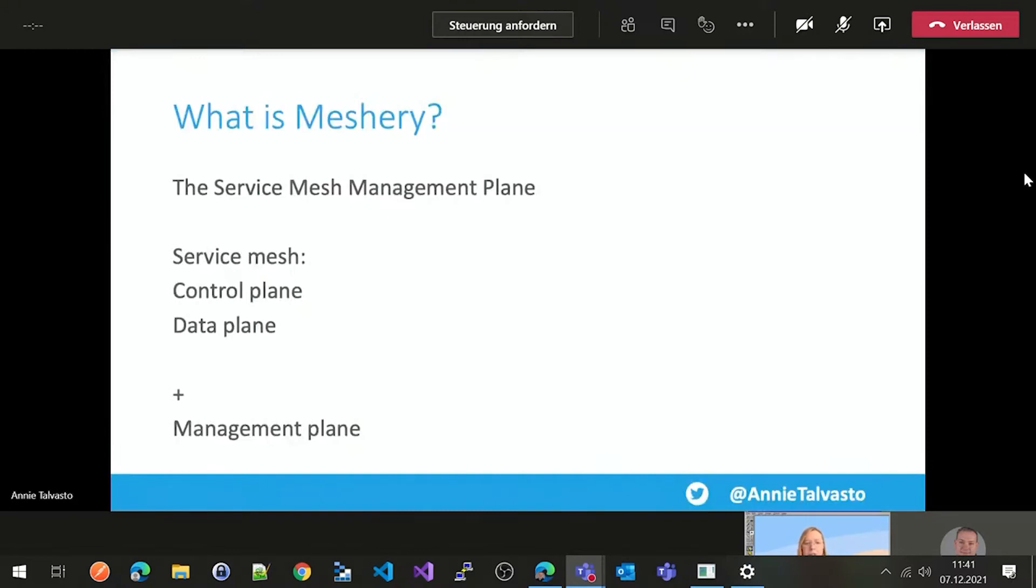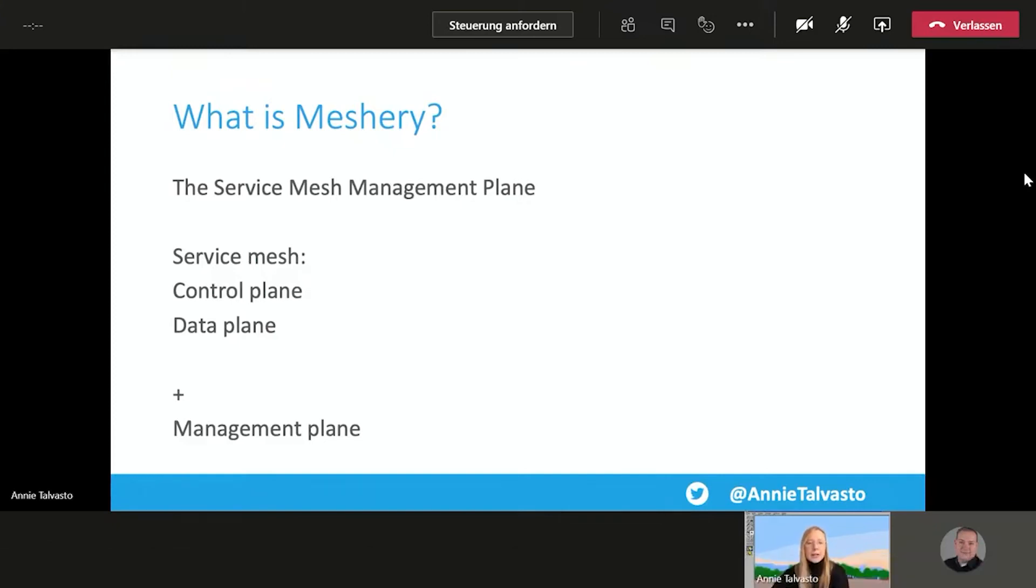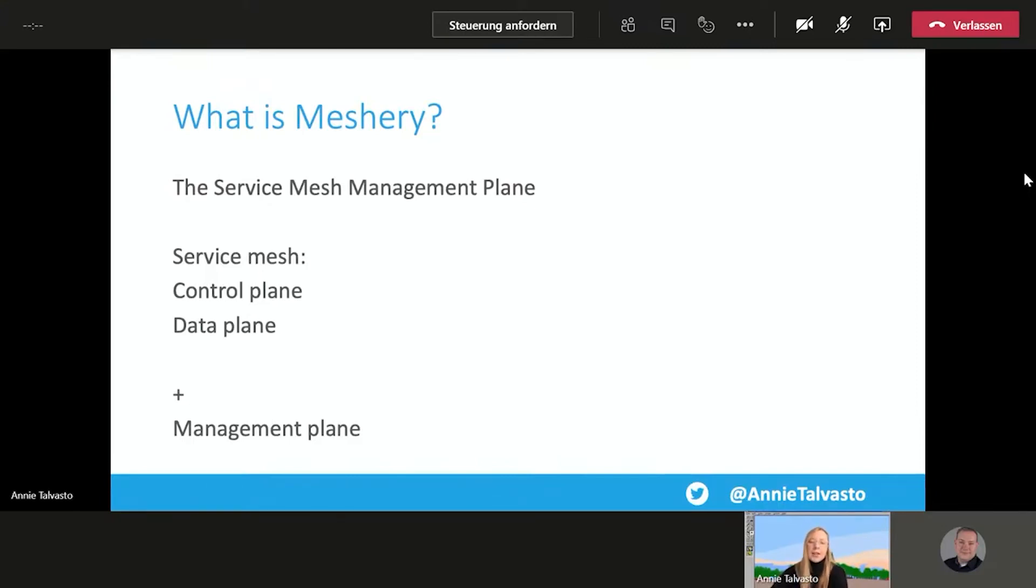So what is Meshery? So it's service mesh management plane. We talked about Linkerd before with service mesh. So Meshery is in the same frame, kind of. So service mesh is the control plane and the data plane. But then, Meshery has a management plane there. So why does this need it? So you might, if you end up in a situation where you need multiple service meshes. So you might have legacy reasons, personal preference of team members.